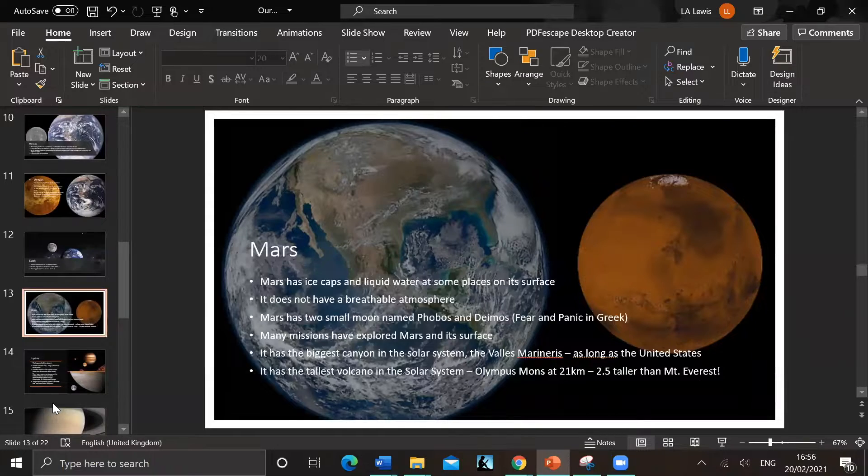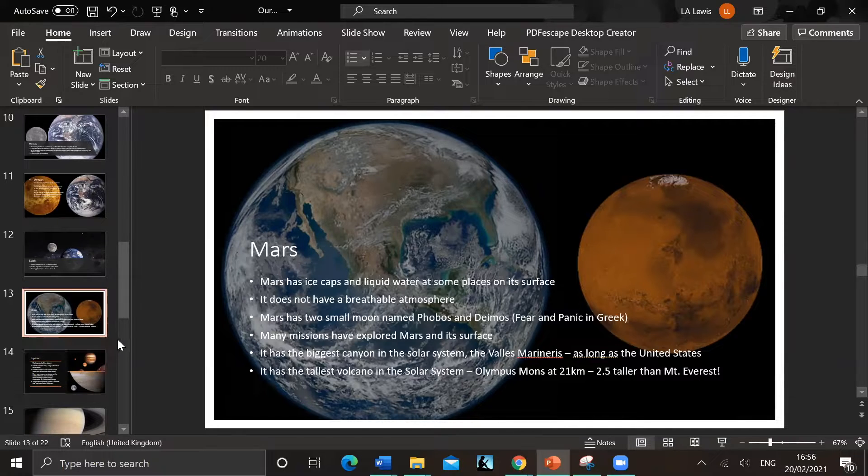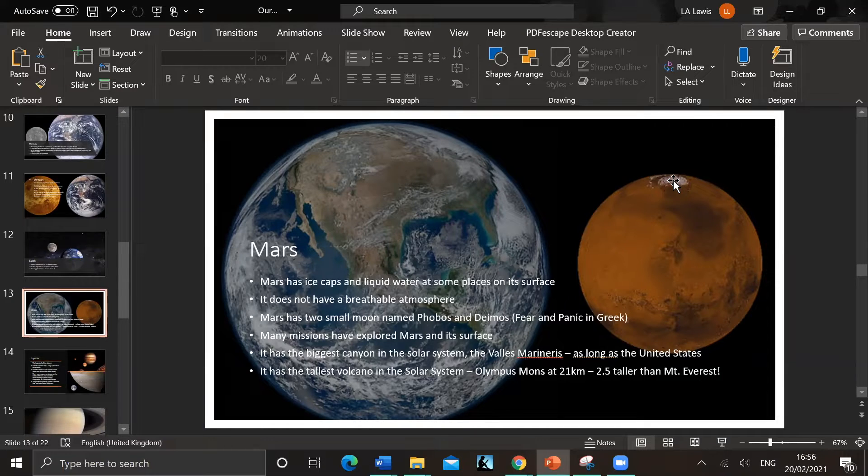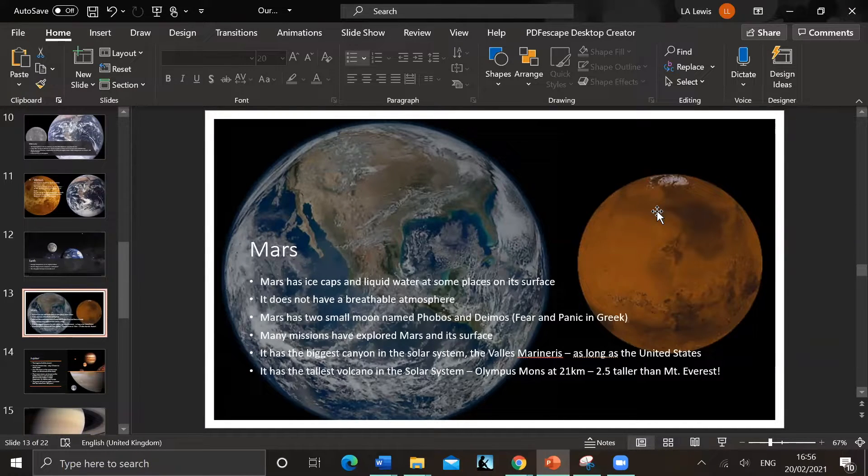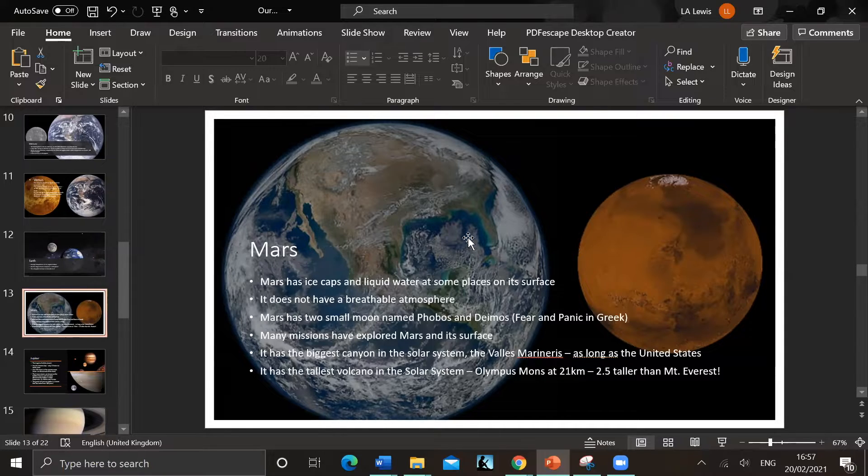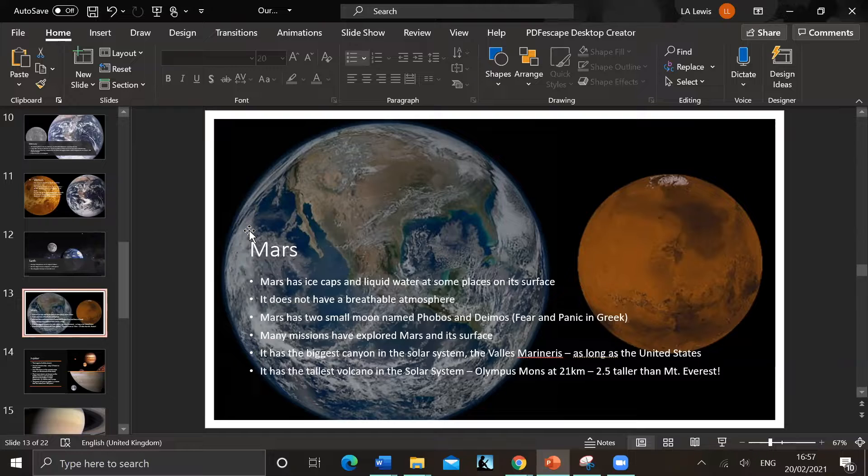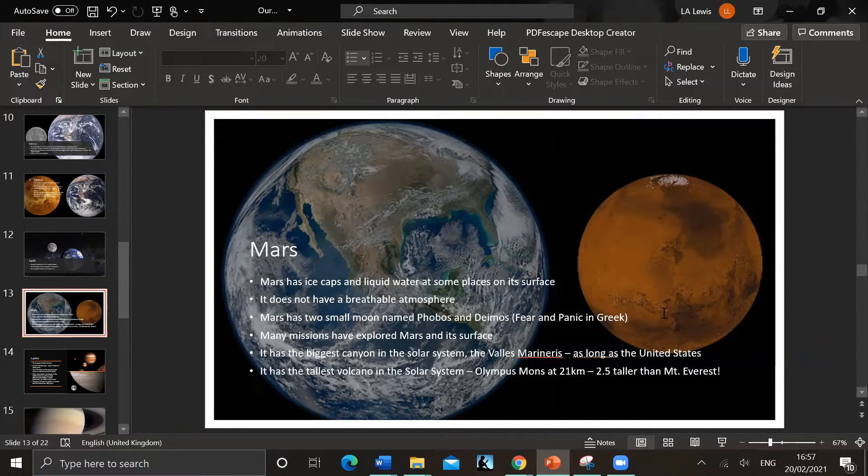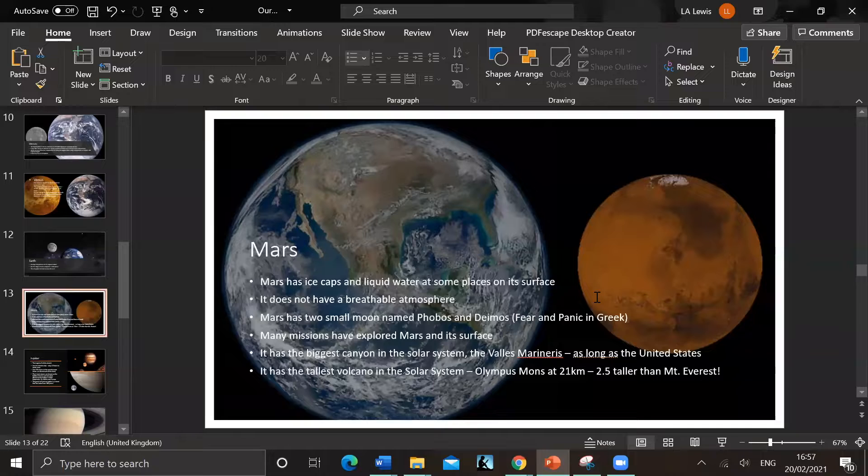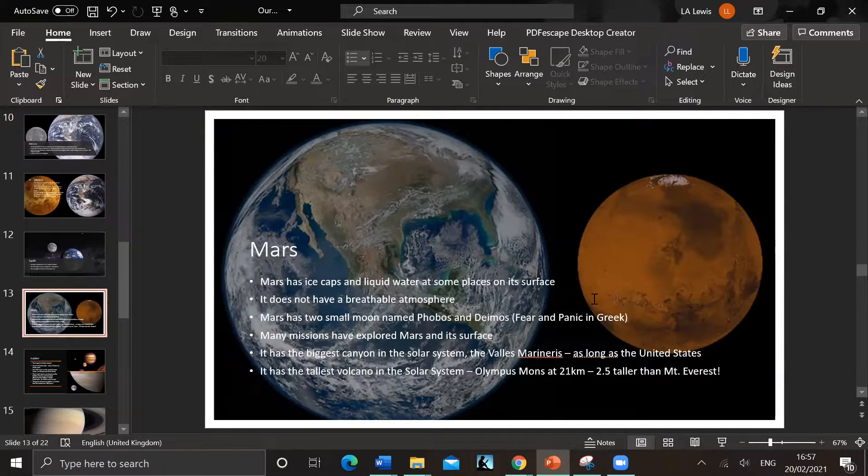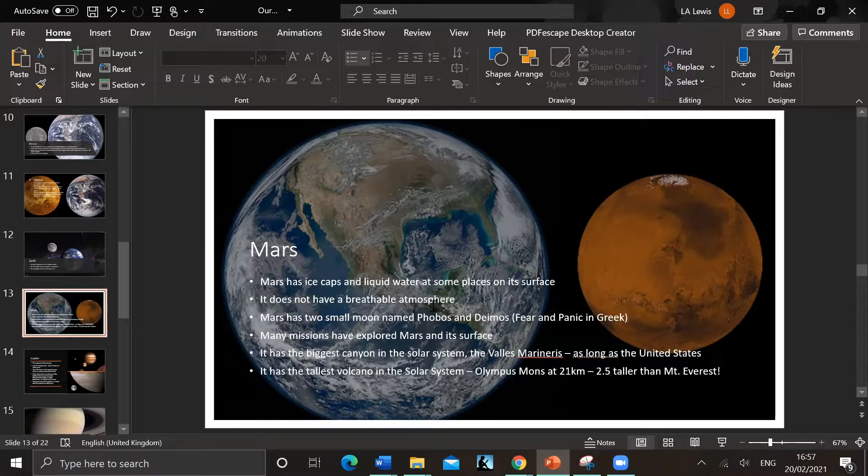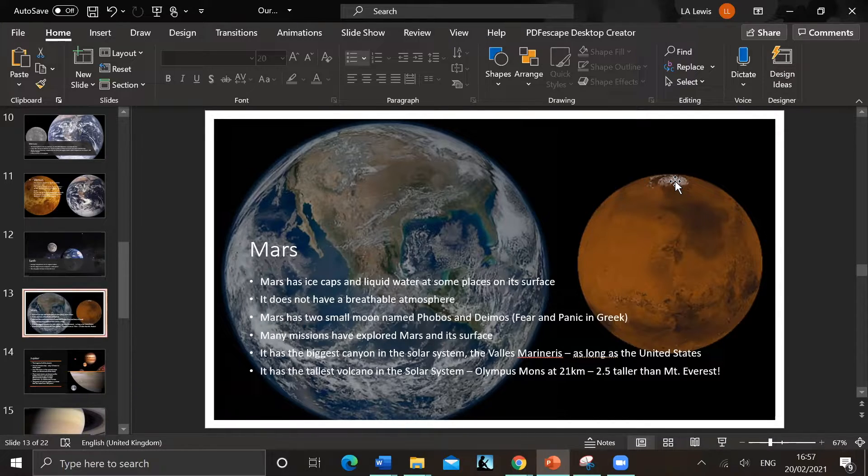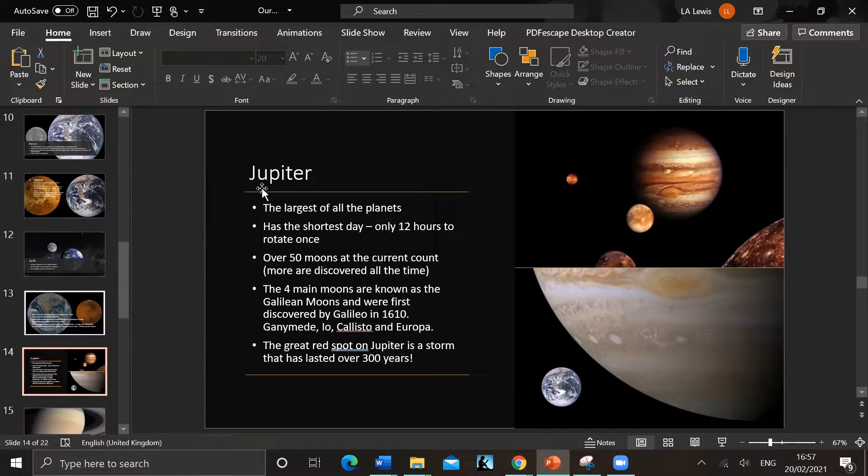Then Mars - at the time of this video the Mars Perseverance Rover landed only a few days before. We've got a new space probe on Mars. People are interested in it because it's got ice caps, there could be some liquid water, and it could have had life at some point. It's got two small moons named Phobos and Deimos, which means fear and panic in Greek. Many missions have gone to its surface. Biggest canyon in the solar system is the Valles Marineris, as long as the United States, and has the tallest volcano, Olympus Mons at 21 kilometers, 2.5 times taller than Mount Everest.